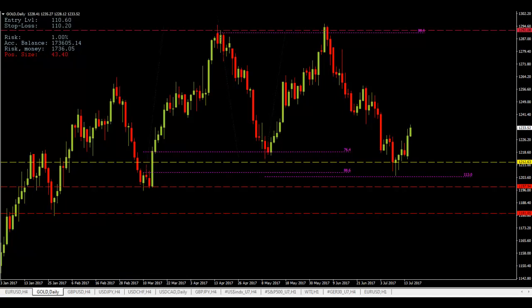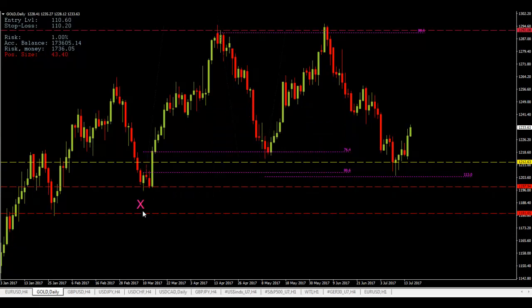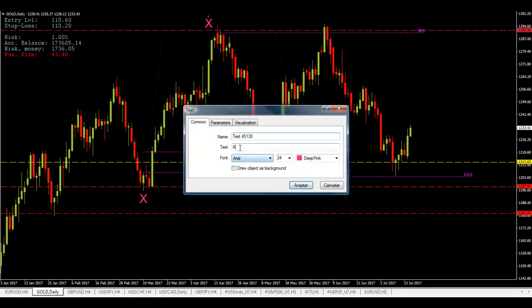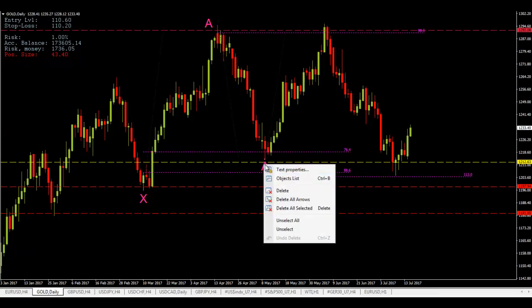So basically we have the start of the pattern right here, which is the X point. After the X we have the points A, B, C, and D. This point right here is the start of the pattern at the $1197 level. Then we hit a high which is the point A of the pattern. Then we hit the lows right here, which is the point B of the pattern.